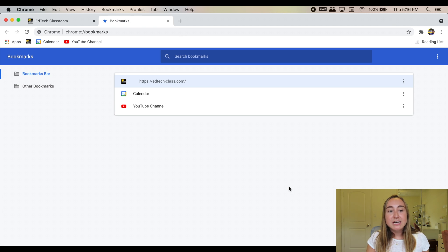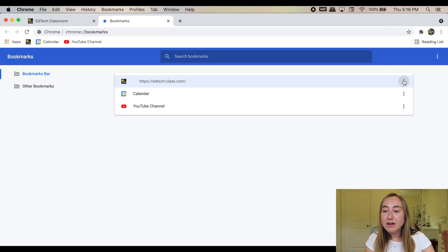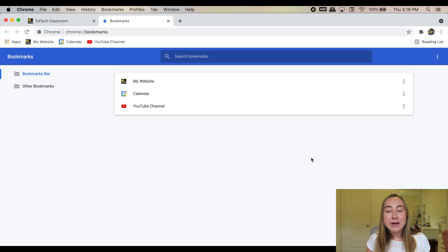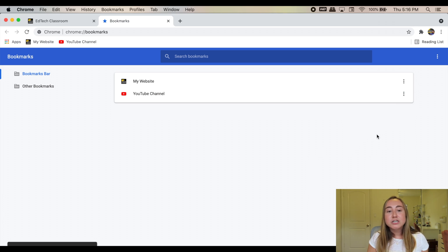Some people really like this because it allows for a cleaner look in your bookmarks bar. But personally, I like to have the text there because it's just easier for me to keep track of what is what. So to edit that again, I'll go back to the three dots, press 'Edit,' type in 'My Website,' then press 'Save.' Now let's say I don't want my calendar to be a bookmark anymore. The way I would delete this is I would go over to the right hand side, click on the three dots, and then press 'Delete.' Now my calendar is no longer a part of my bookmarks.